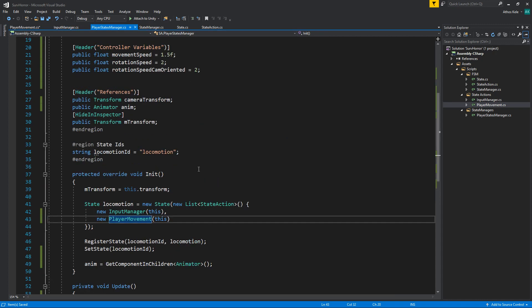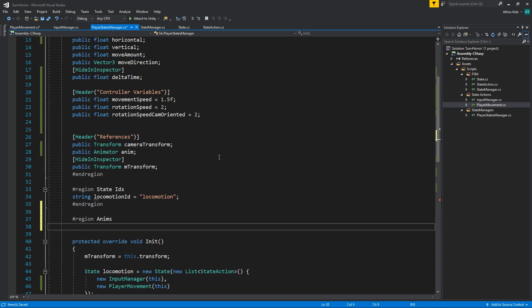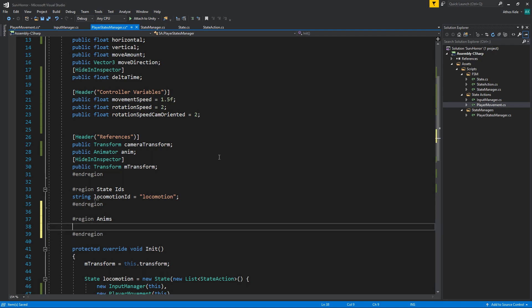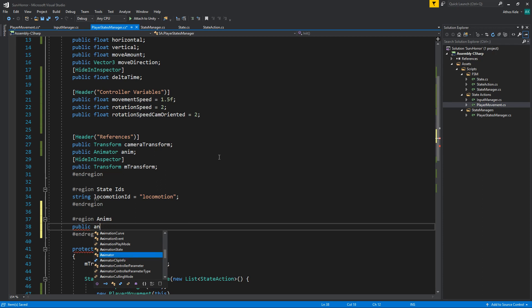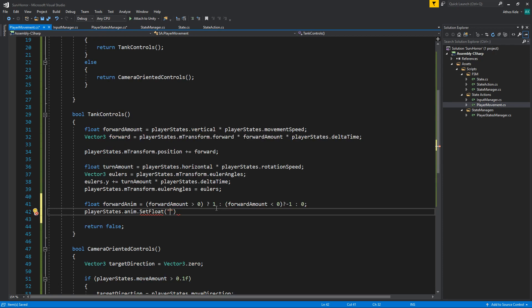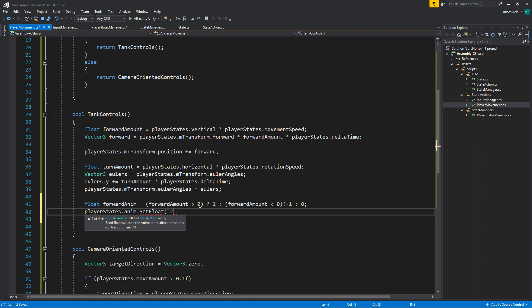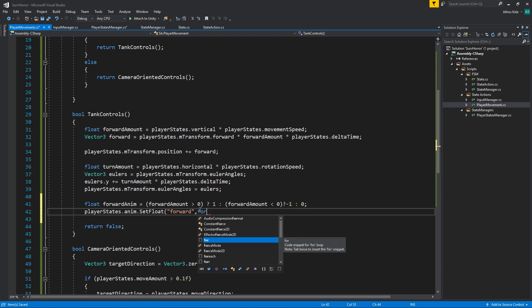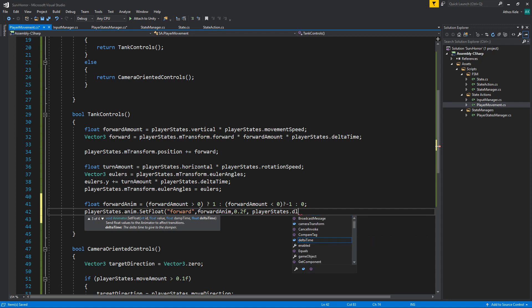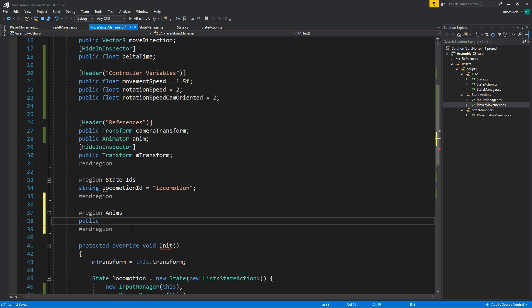On player state manager, let's do a region for anims. I'm going to just do public anim hash. Let's just use 'forward' for now. I'm going to find it and remember it later. Forward for the forward anim, and just use a dump time of about 0.2 player state dot delta time. Let's remove this for now.